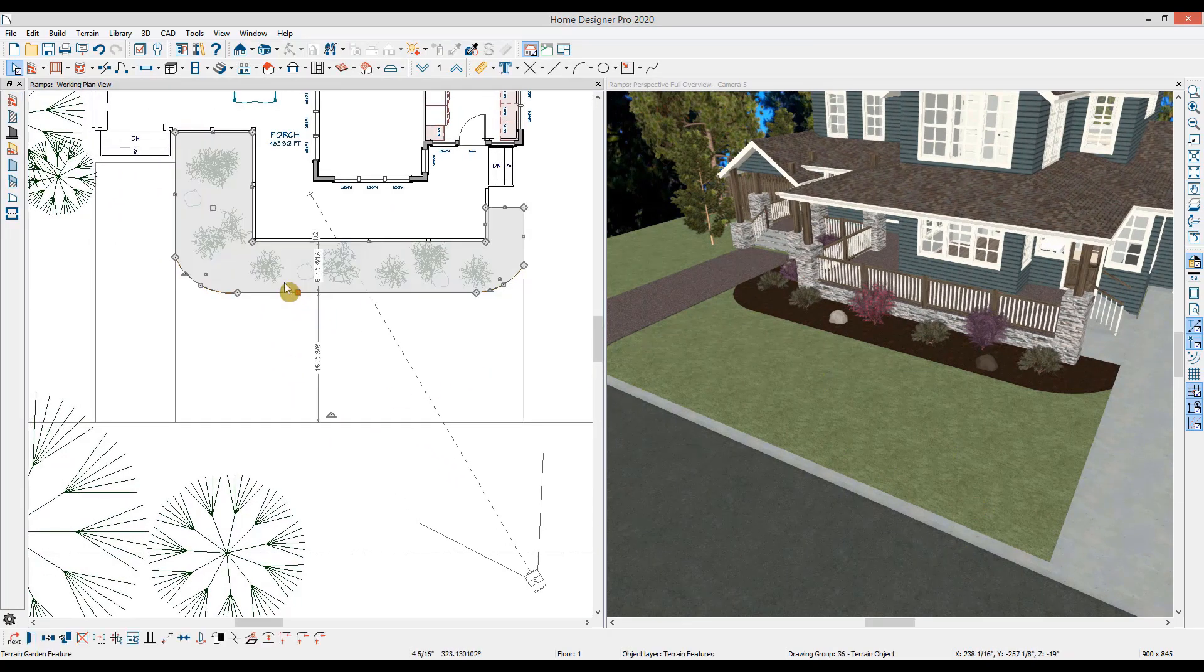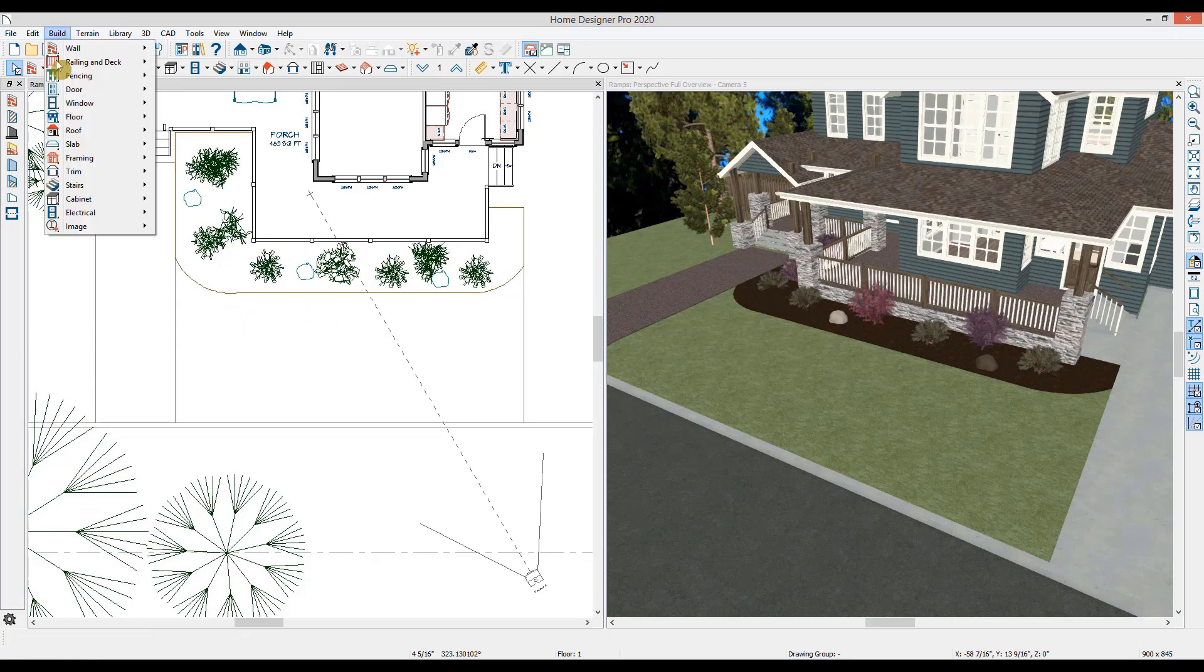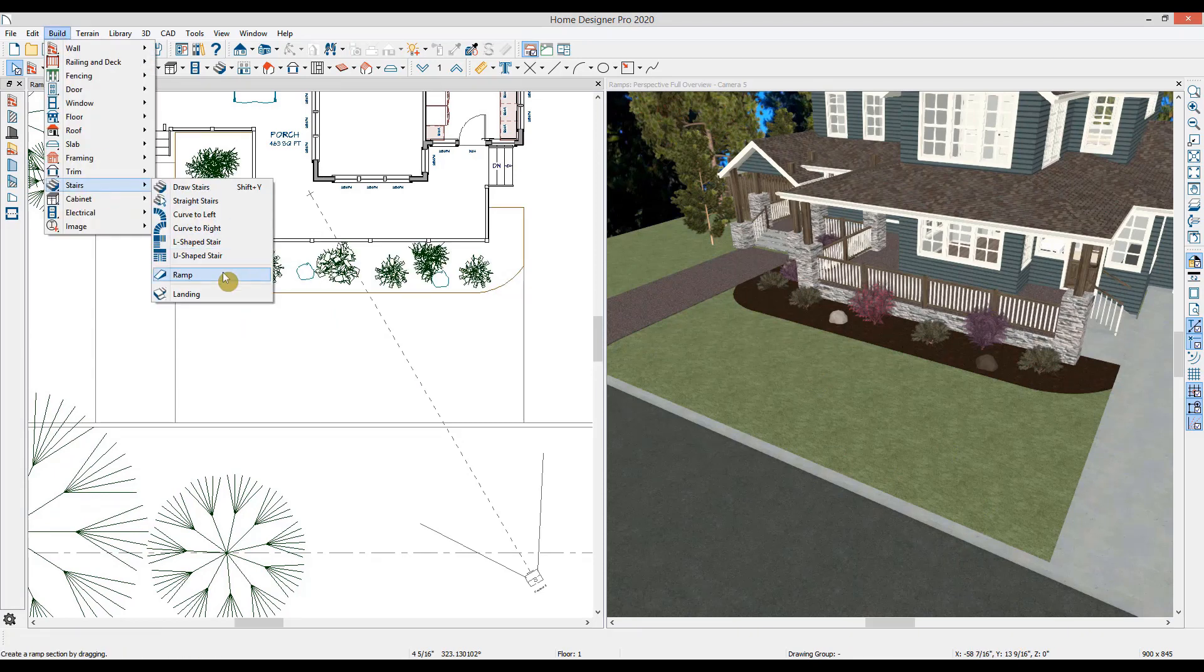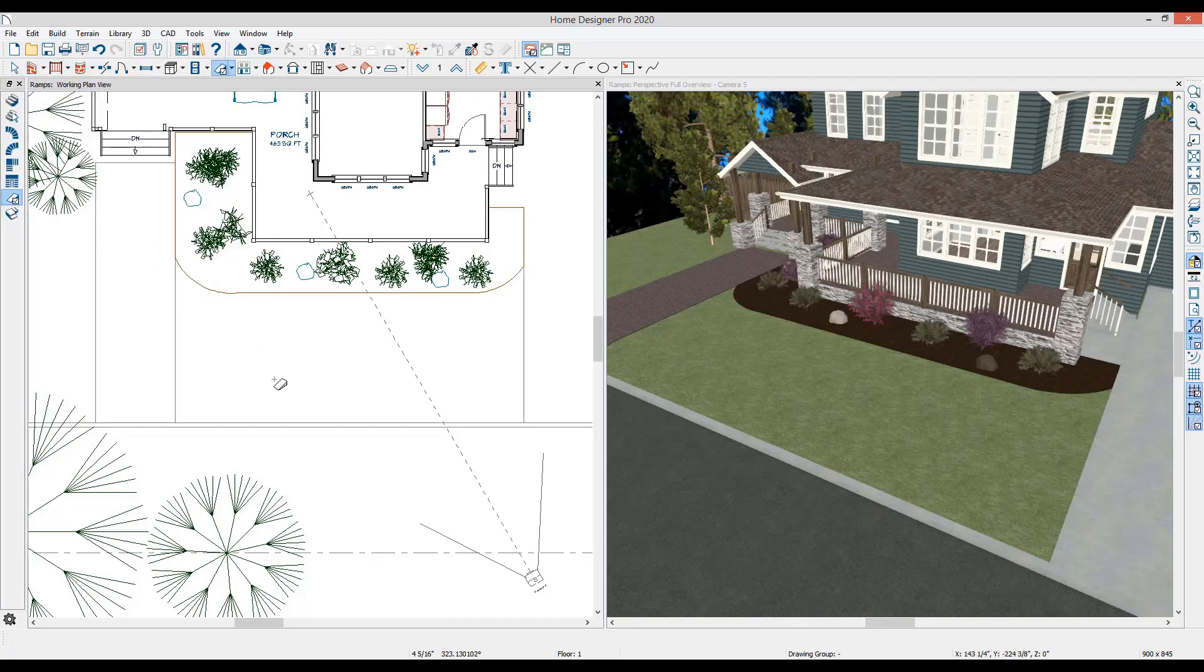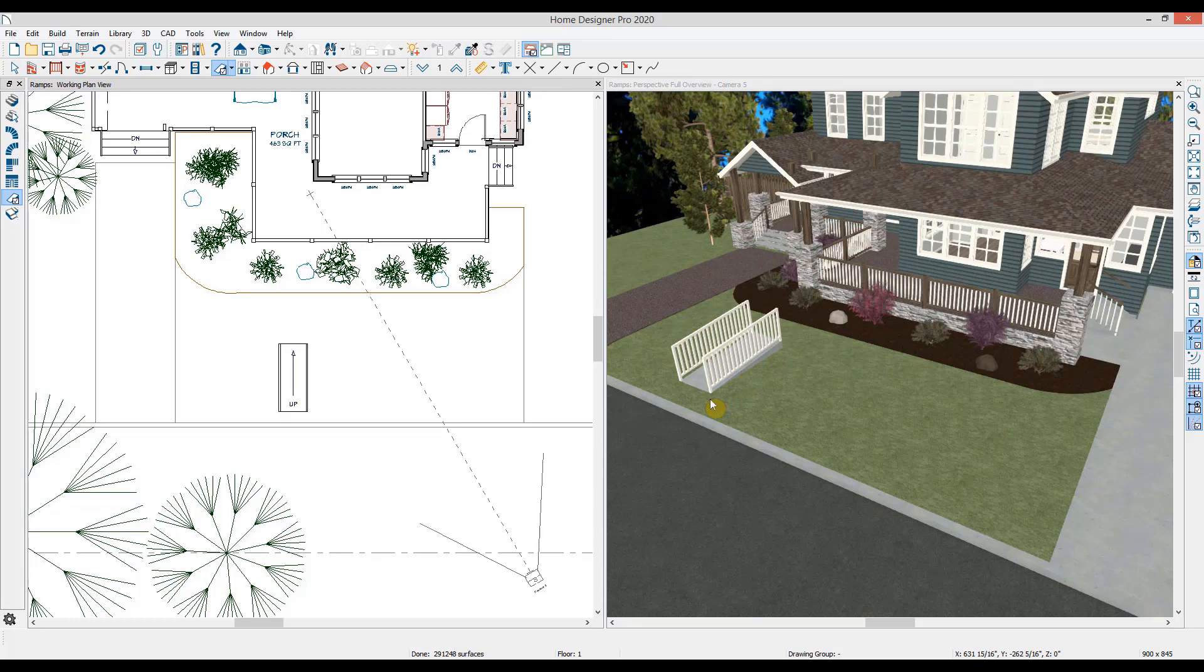In the plan view, I'll choose build stairs ramp. Ramps are drawn and configured similar to stairs. With the ramp tool selected, I can click and drag to draw a ramp. The ramp will draw at a 1 in 12 slope, which is the typical ADA requirement for ramps.